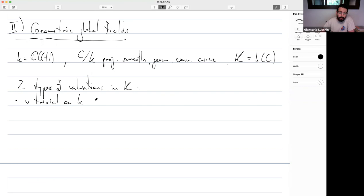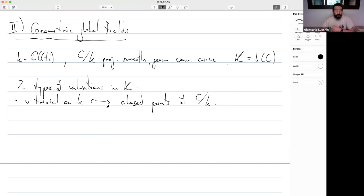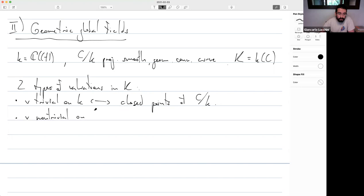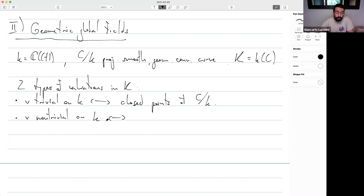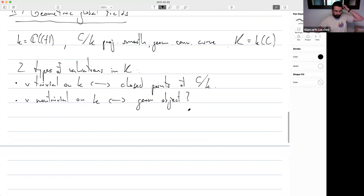Differences start to appear. There are two types of valuations in K. The first are the obvious ones — trivial on small k — and they are in natural bijection with closed points of the curve. Over a finite field that's all there is. But here you also have valuations non-trivial on k: since C((t)) is already a valued field, you can extend that valuation to K and get new valuations, which make no sense over finite fields.